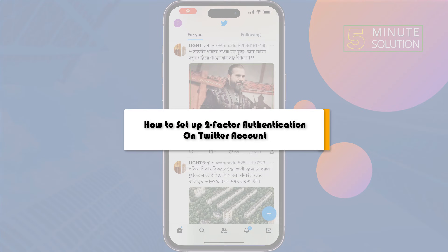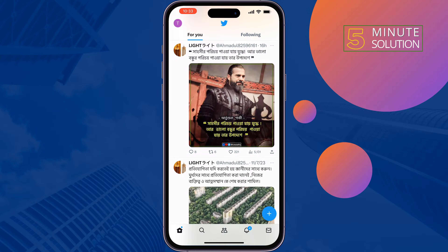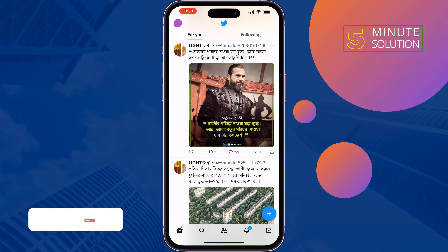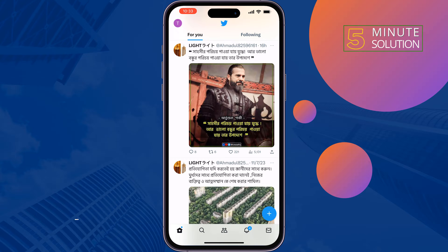This five-minute solution will show you how to set up two-factor authentication on your Twitter account. You can protect your Twitter account from hackers by enabling two-factor authentication.